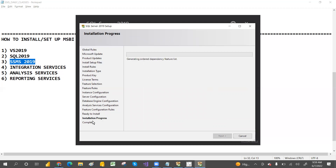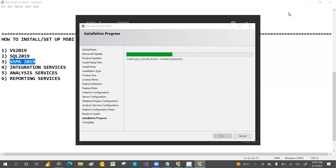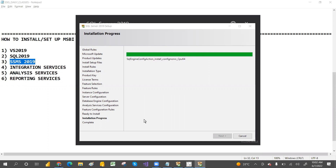Everything is set up and it will finish. Now we are ready to work with SSIS, SSRS, and SSAS. This is the complete setup of MSBI. If you want to work on MSBI — SSAS, SSRS — you need to set these things up. It takes a few minutes; let's wait for that. The setup is almost completed now.